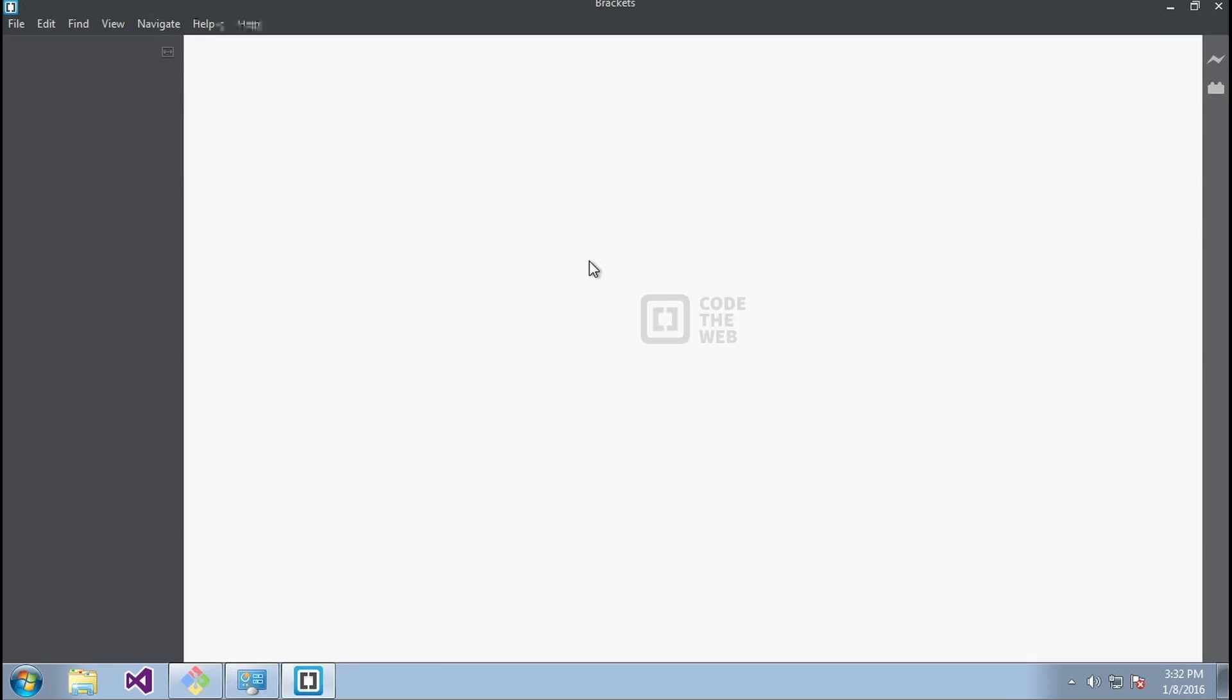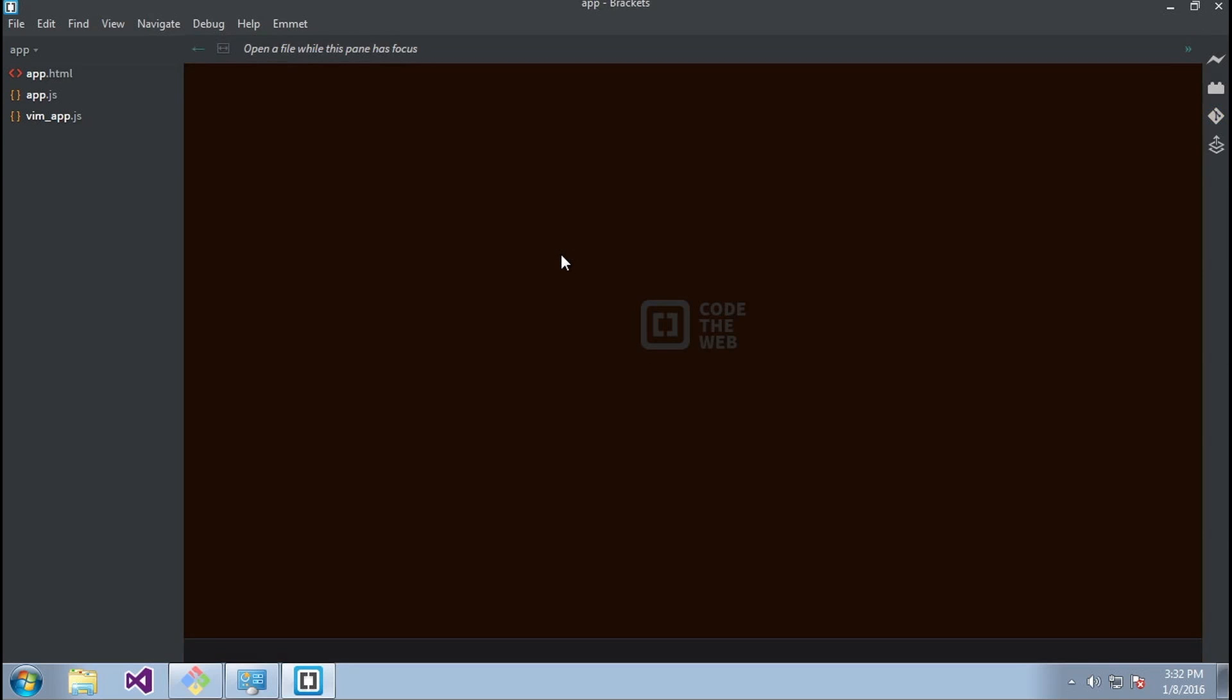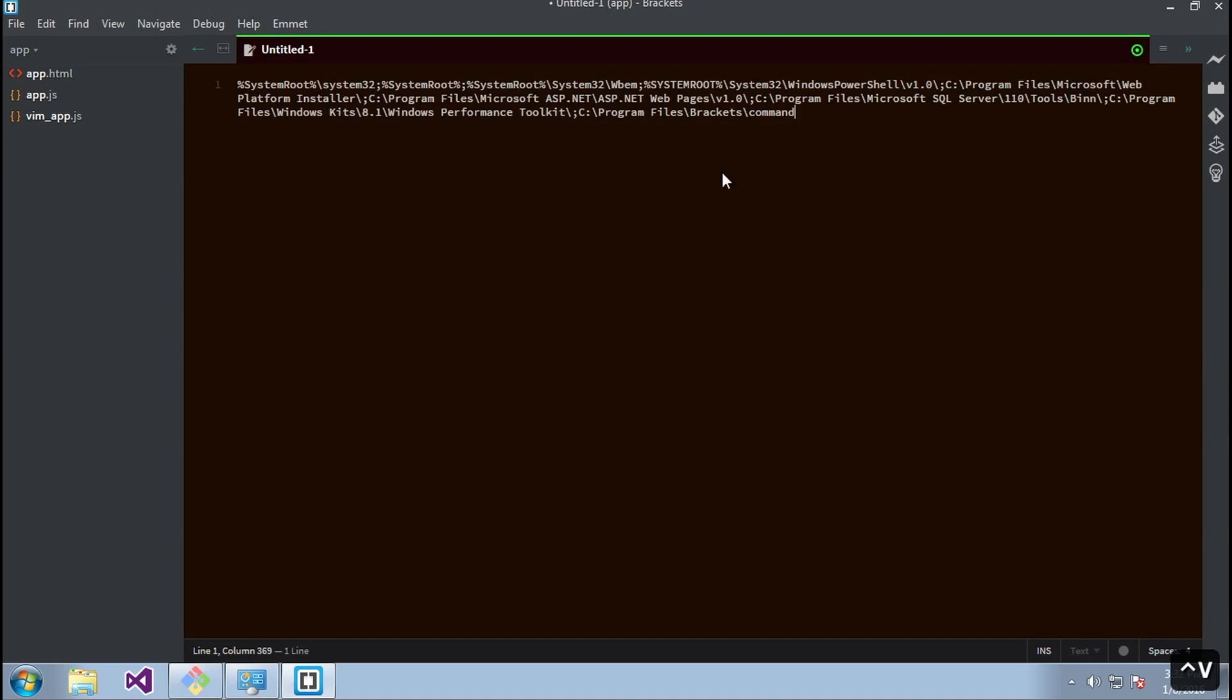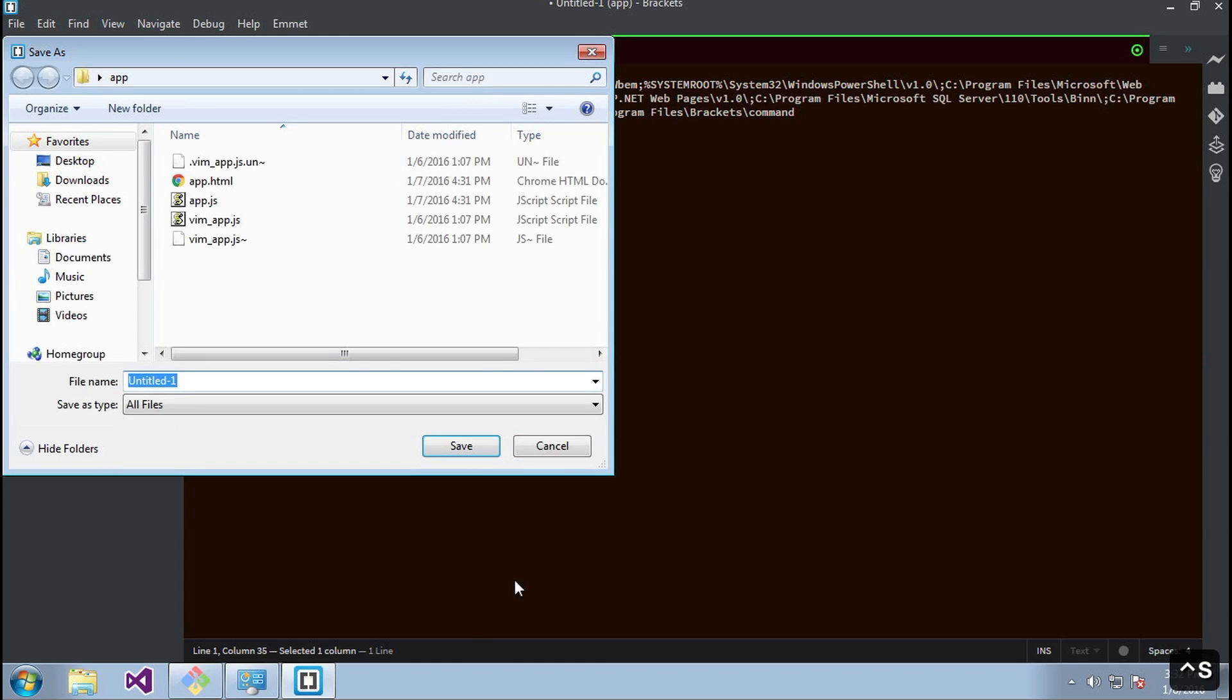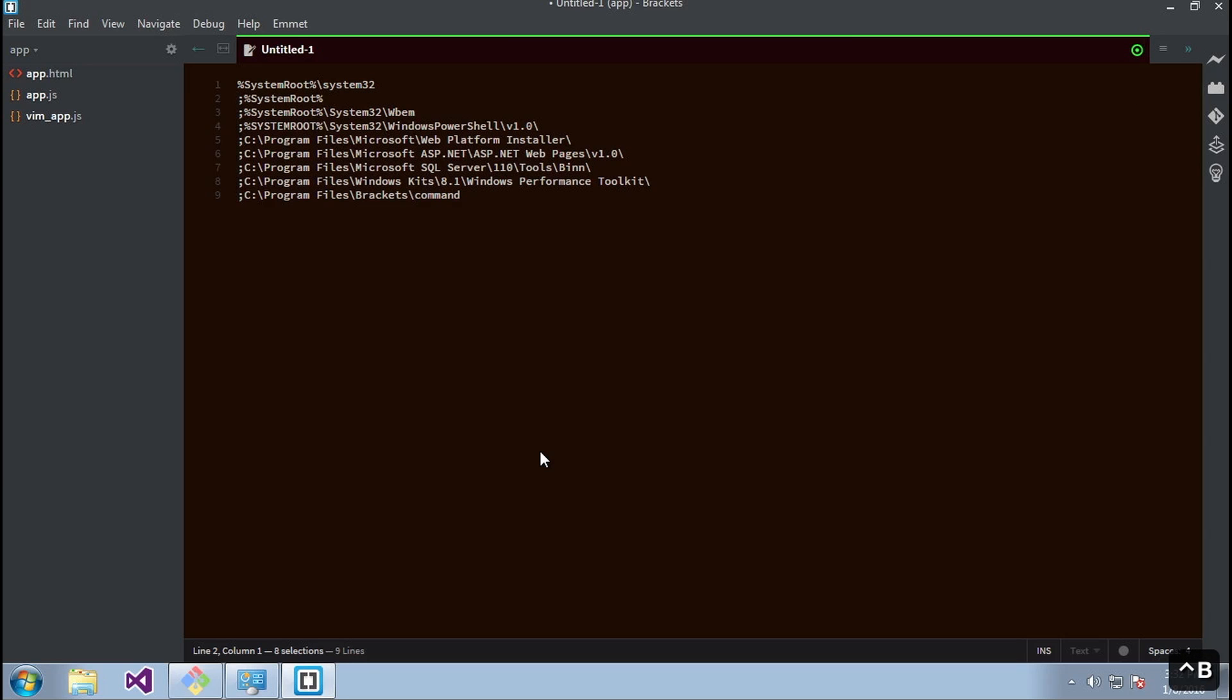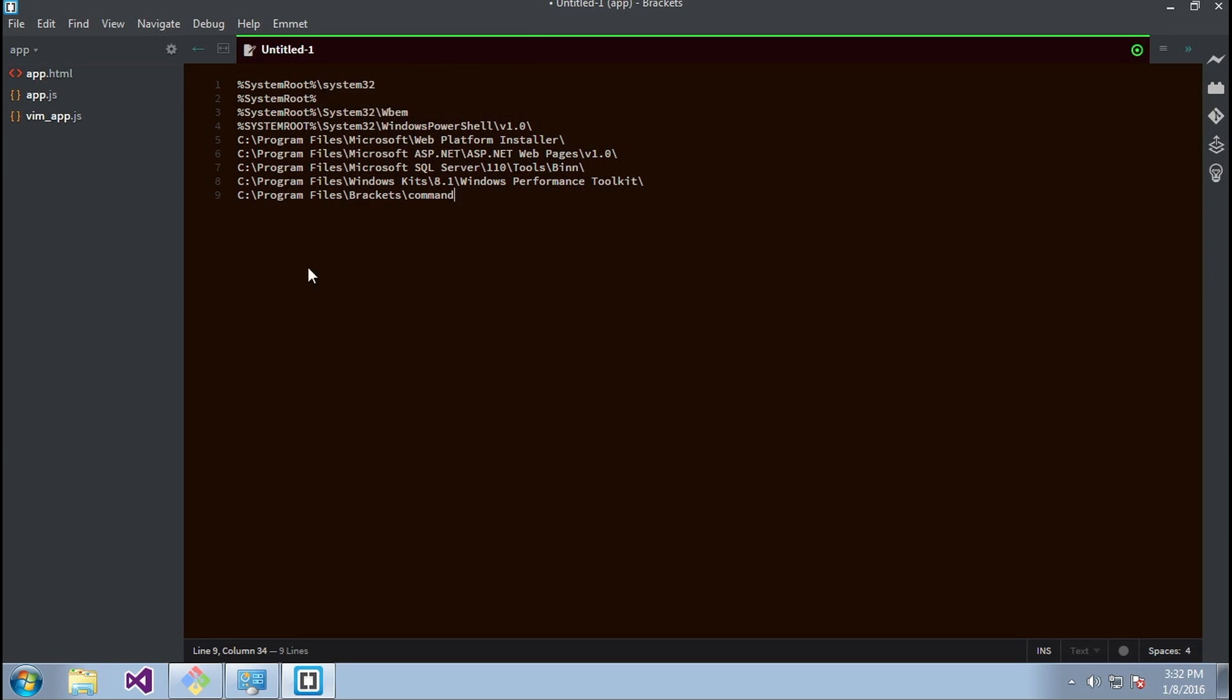I'll open up Brackets, paste this in, and select all the semicolons. Then I hit enter on my keyboard to put each one on a separate line. What Windows is doing is going over this list of items and checking if the program is available to be used from the command line.